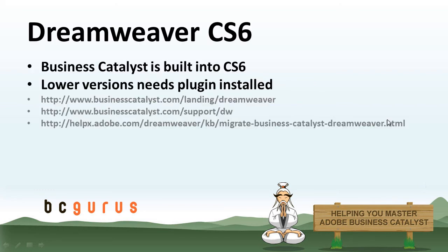Now for this video, we're going to be focusing on Dreamweaver CS6 from the Adobe Creative Cloud subscription. Business Catalyst is going to be fully integrated within CS6 so we can import our Business Catalyst sites, create new Business Catalyst sites, and work with those pages within Dreamweaver. So if you're working with a lower version of Dreamweaver, you're going to need to install the Business Catalyst plugin.